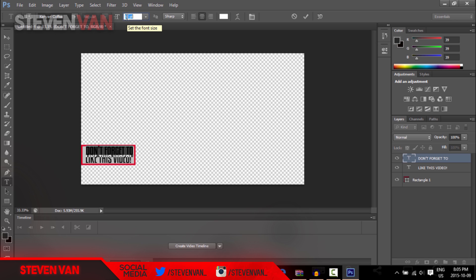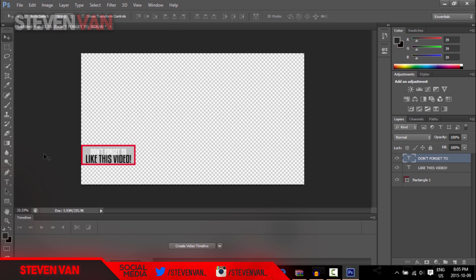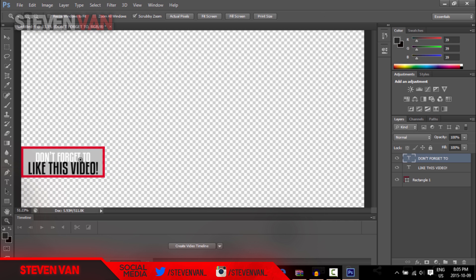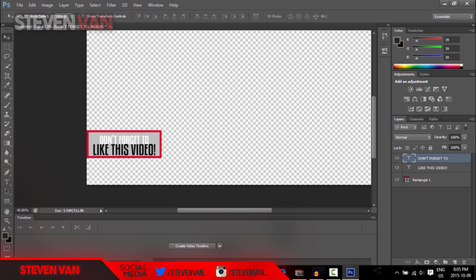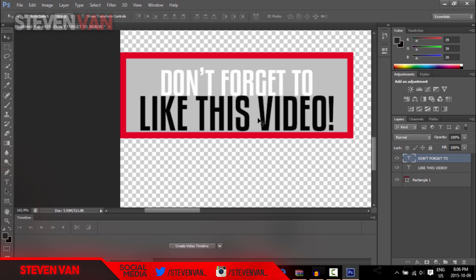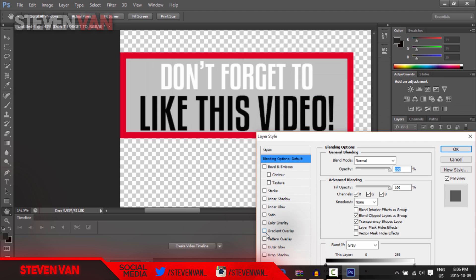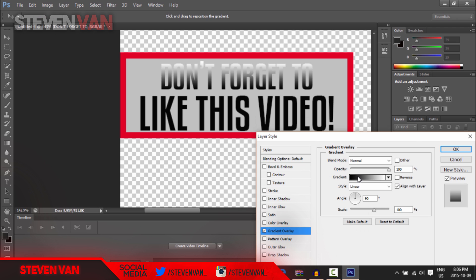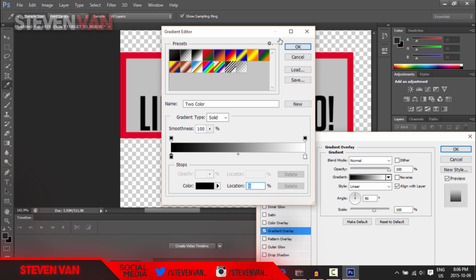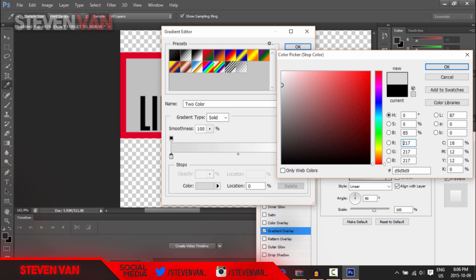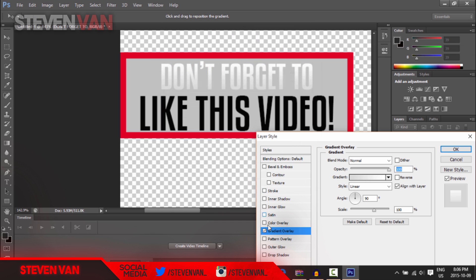Select it and move it down a little bit. As you can see, you can't really see that white text on the background. So what I'm going to do is add blending options to it. Right-click on the text layer and press 'Blending Options.' I usually add a gradient — a full gradient depending on the color you want. If you want red, do light red to dark red, or white to gray.